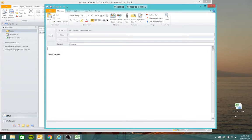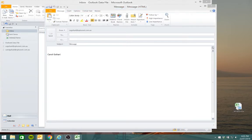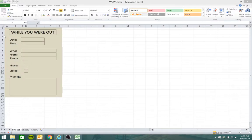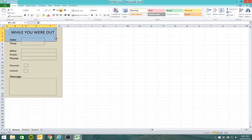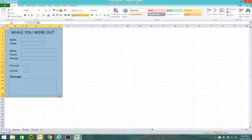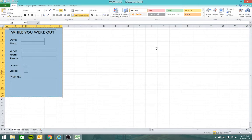Now I've already created a while you are out note which I can copy and paste into the main body of the email.